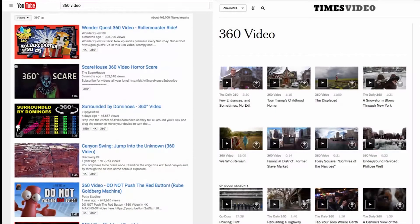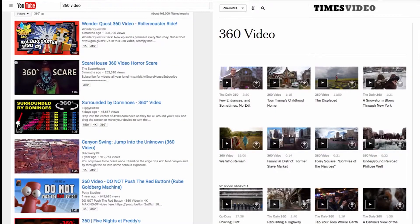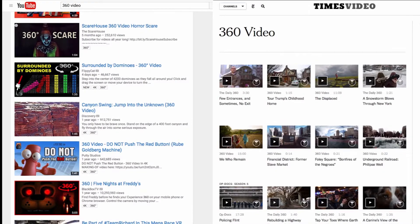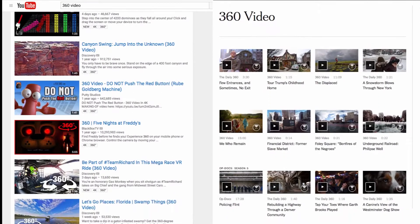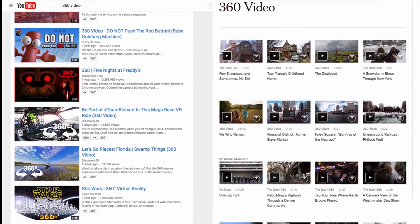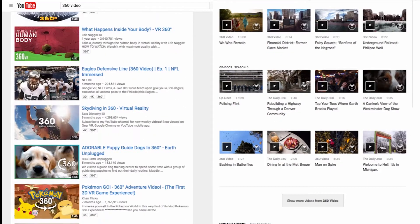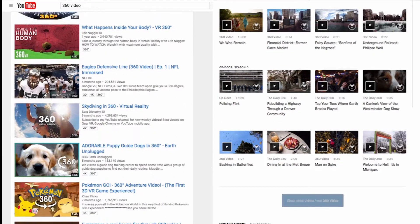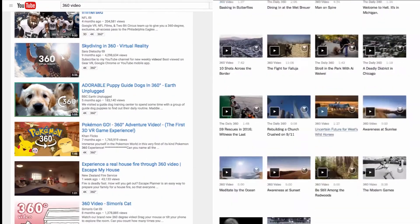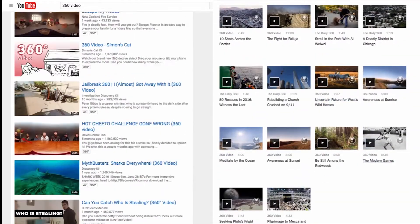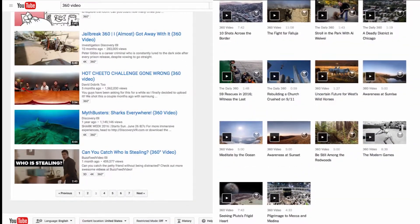360-degree videos are becoming increasingly widespread. Journalists, TV studios, independent artists, and amateurs often tell stories by editing together a sequence of 360-degree shots.